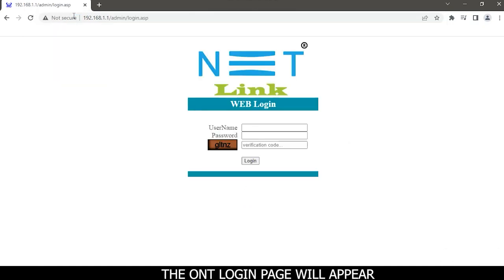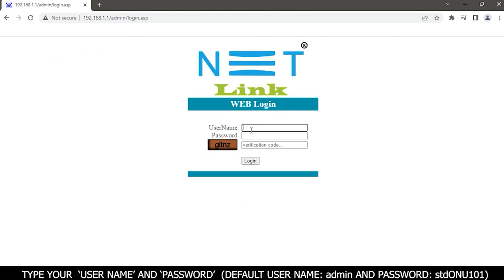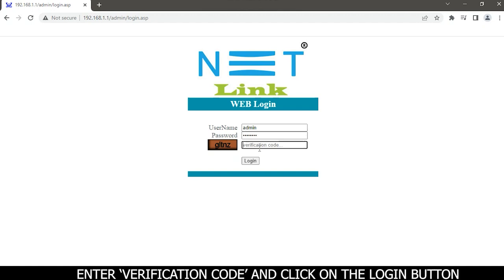The ONT login page will appear. Type your username and password. Default username is admin and password is stg0NU101. Enter verification code and click on the login button.